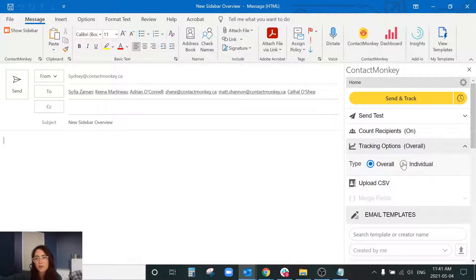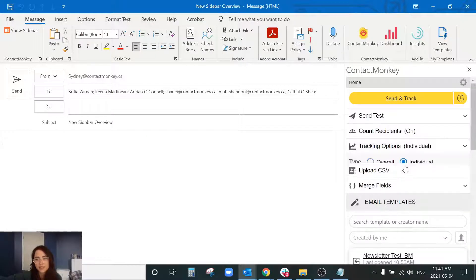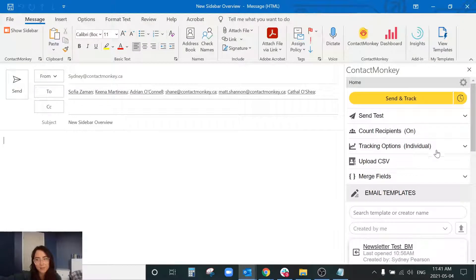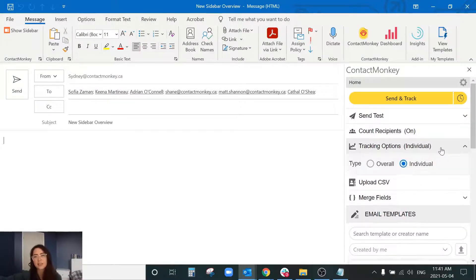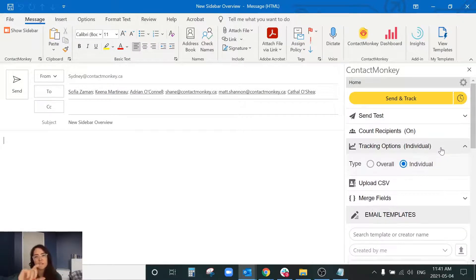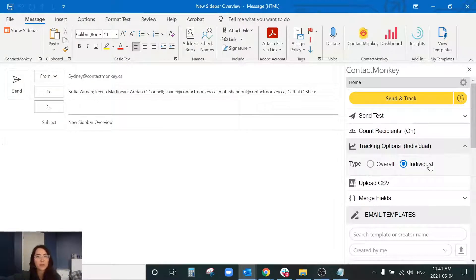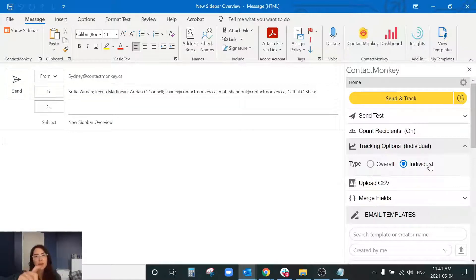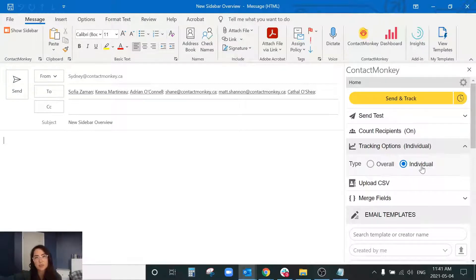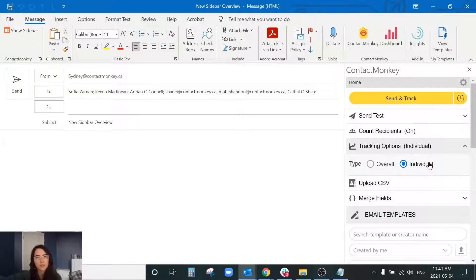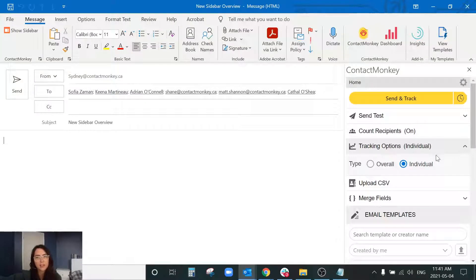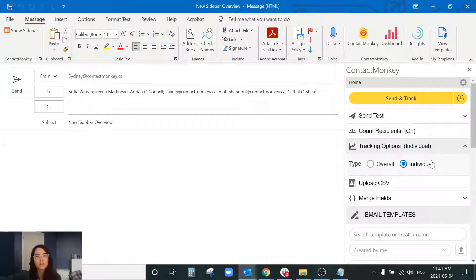So for the individual send because it's linking onto each individual person's email address it's going to take about one to three seconds to send out per email address. So we recommend using individual for smaller lists of about 3,000 or less just depending on you know the time constraint and how quickly you want all of those recipients to see your newsletter.